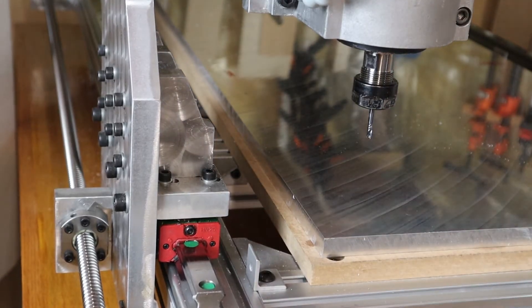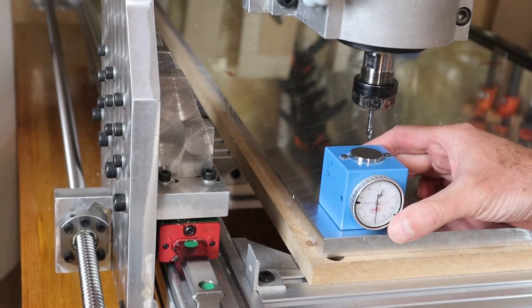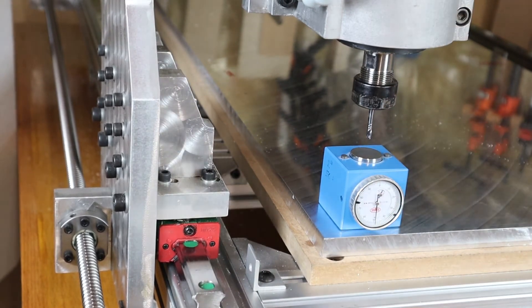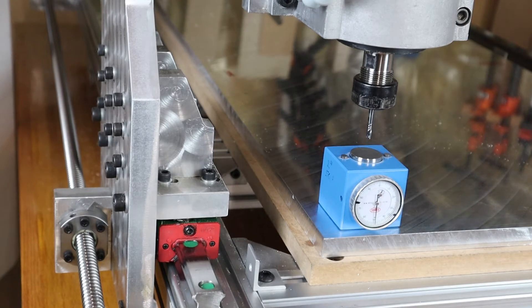The next step is to zero out the z-axis for the tool. X and Y are already set.